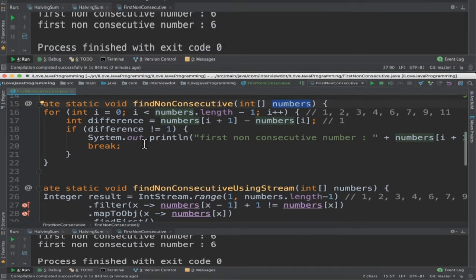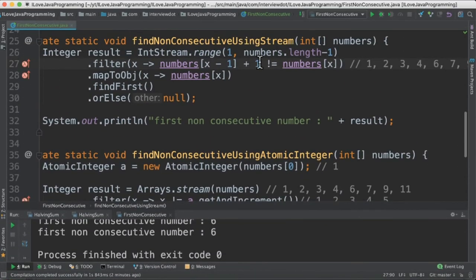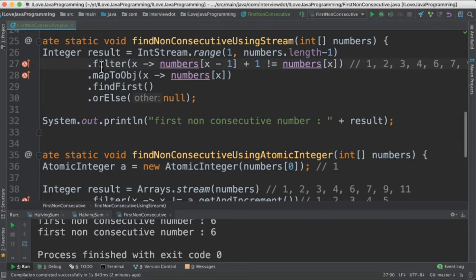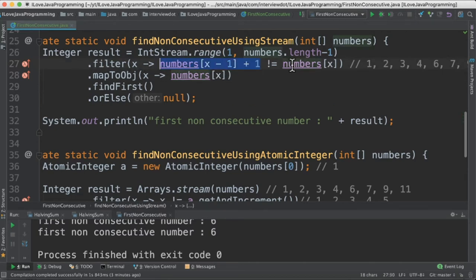In the second method, we are going to use IntStream.range method. It's going to generate the sequence of numbers, and then we are going to filter. We take the input number 1, 2, 3 and add plus 1 to create this number, and we take this as an input.